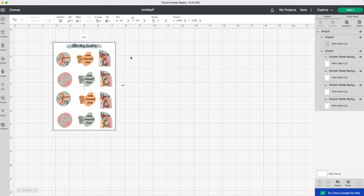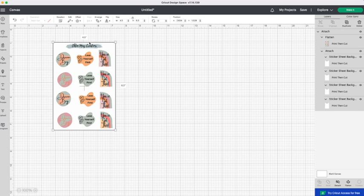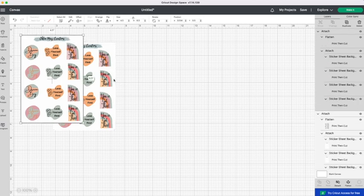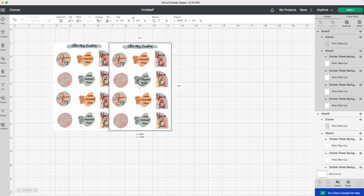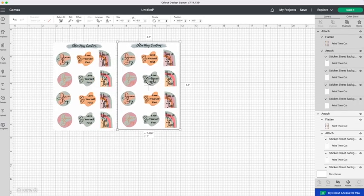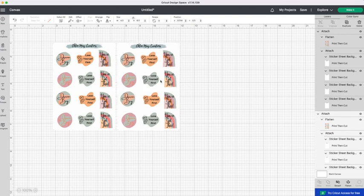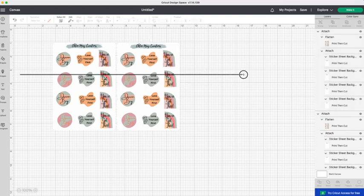You are then going to highlight them all and attach them. Now you just want to lay it out. So I have done it so that I know I can get two sticker sheets per sticker paper. A full piece of paper.